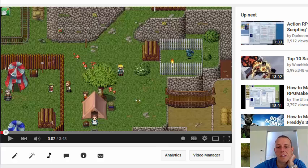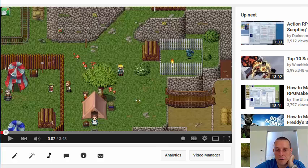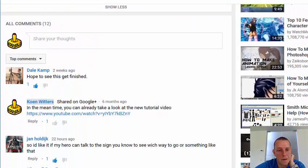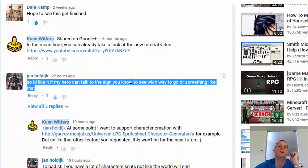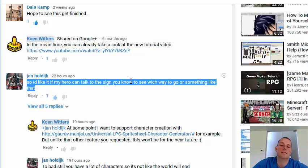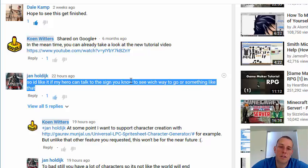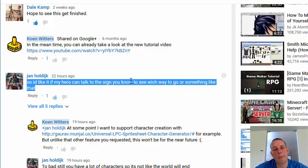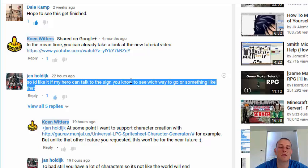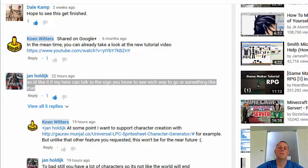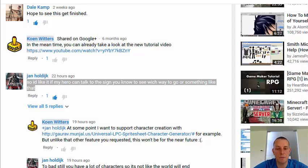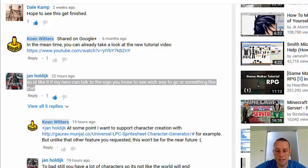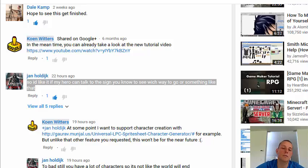Yesterday somebody commented on my YouTube video and basically asked, is there a way that my hero can talk to signs? This is something I've been thinking about before and it could be possible with invisible actors. Now, because this isn't that hard to implement, I thought, what the hell, let's just do it right now. That's what I did and I'm going to show you how you need to use it.